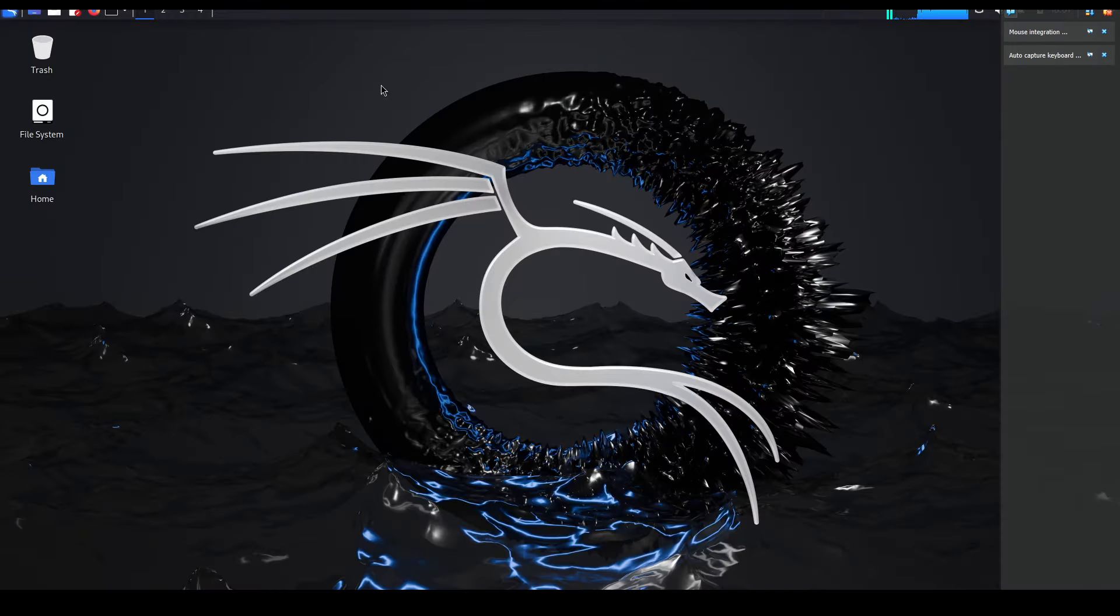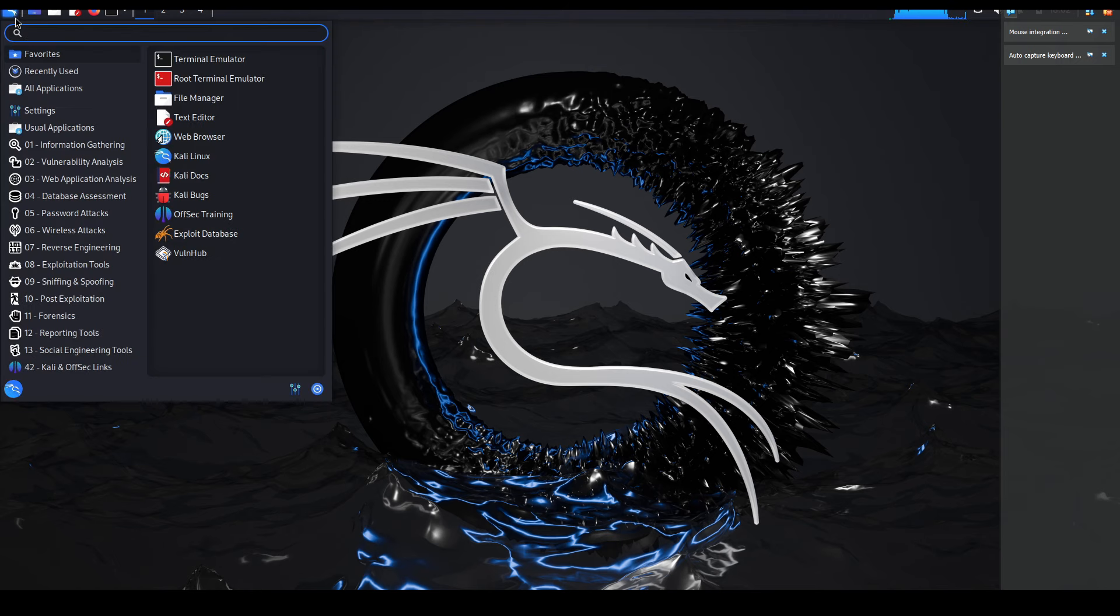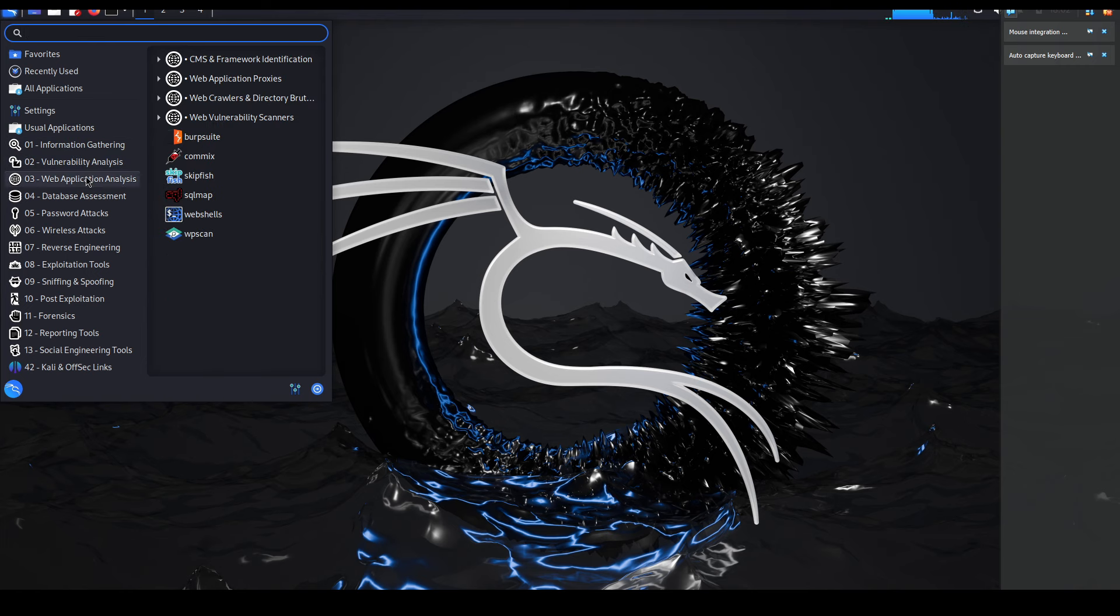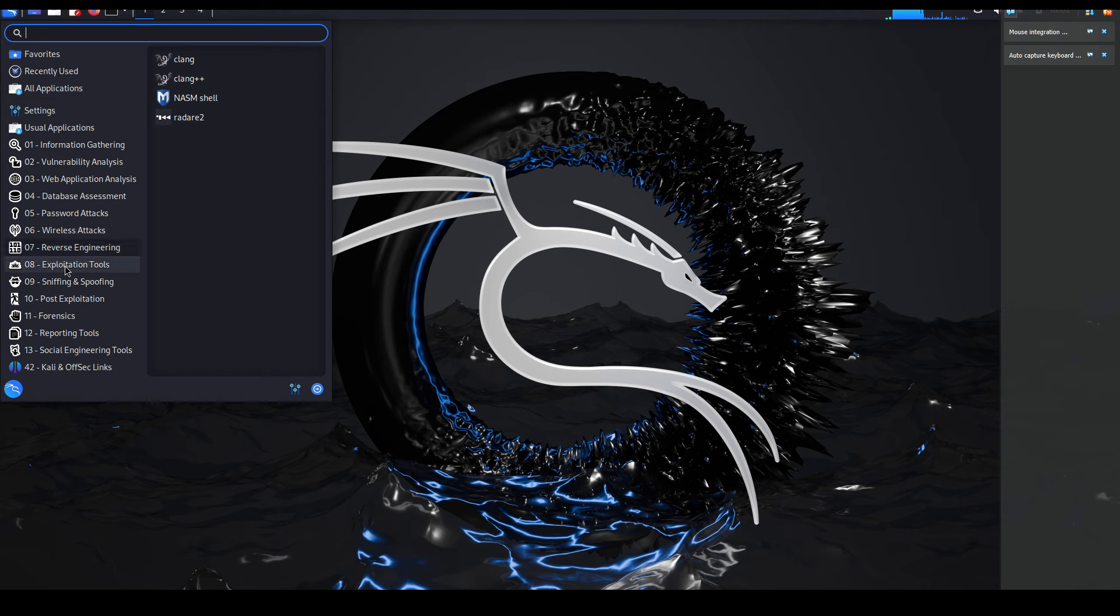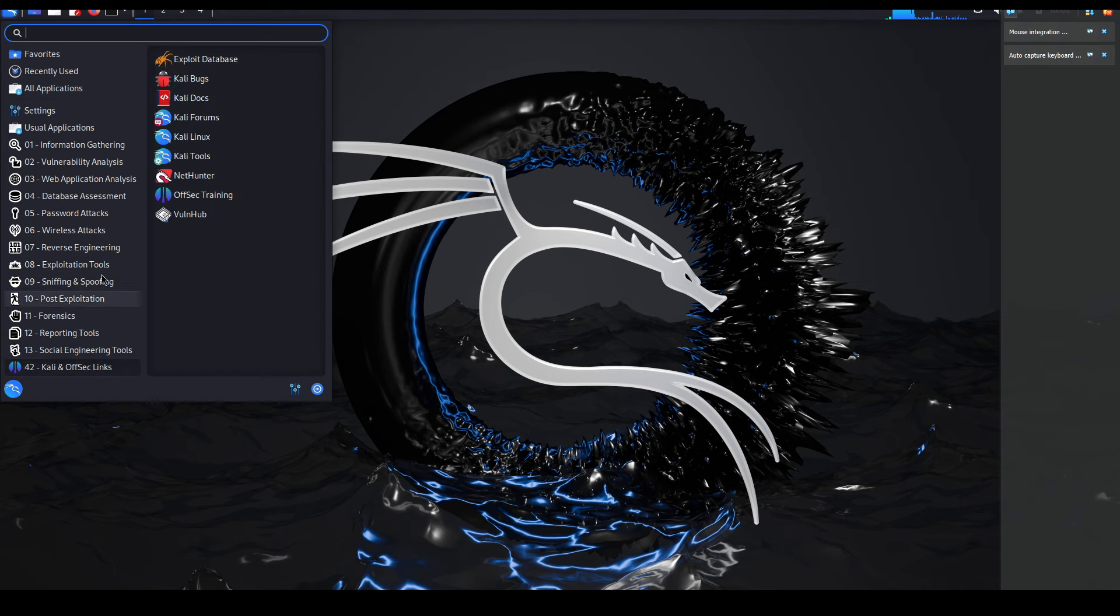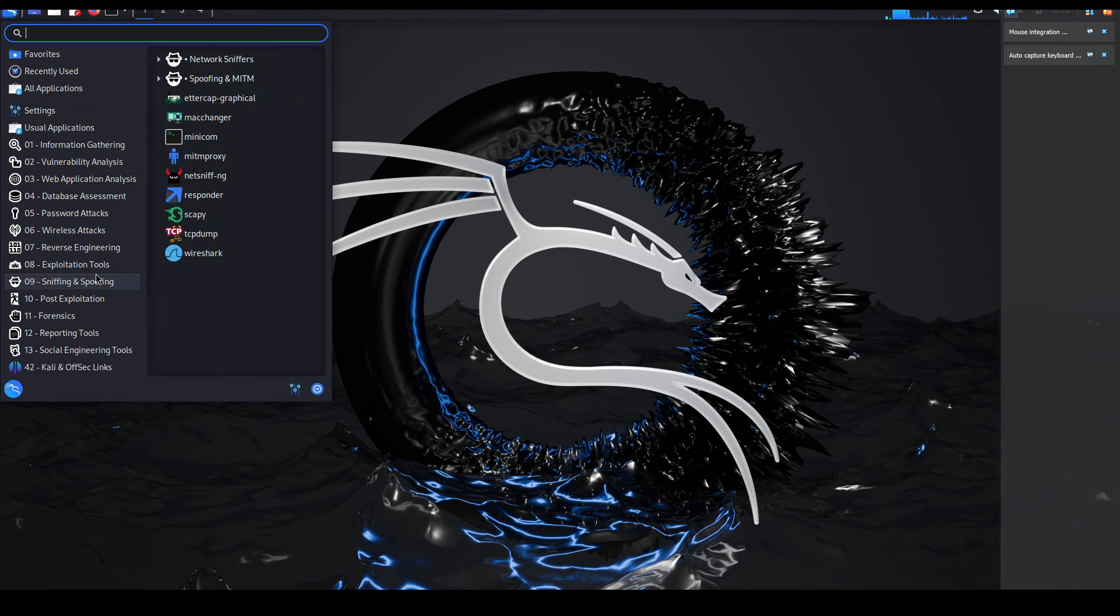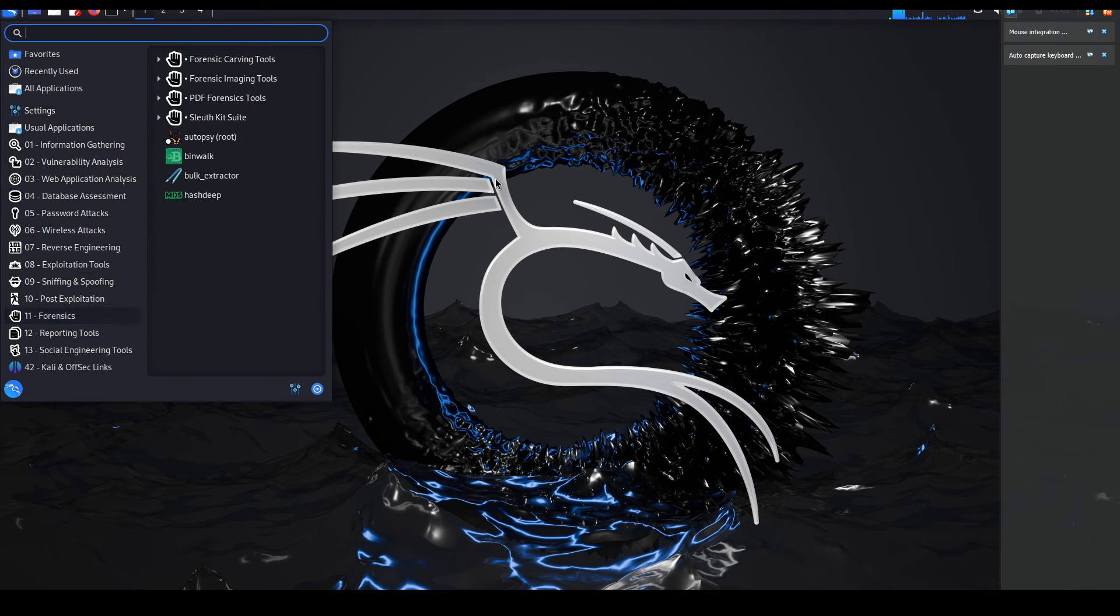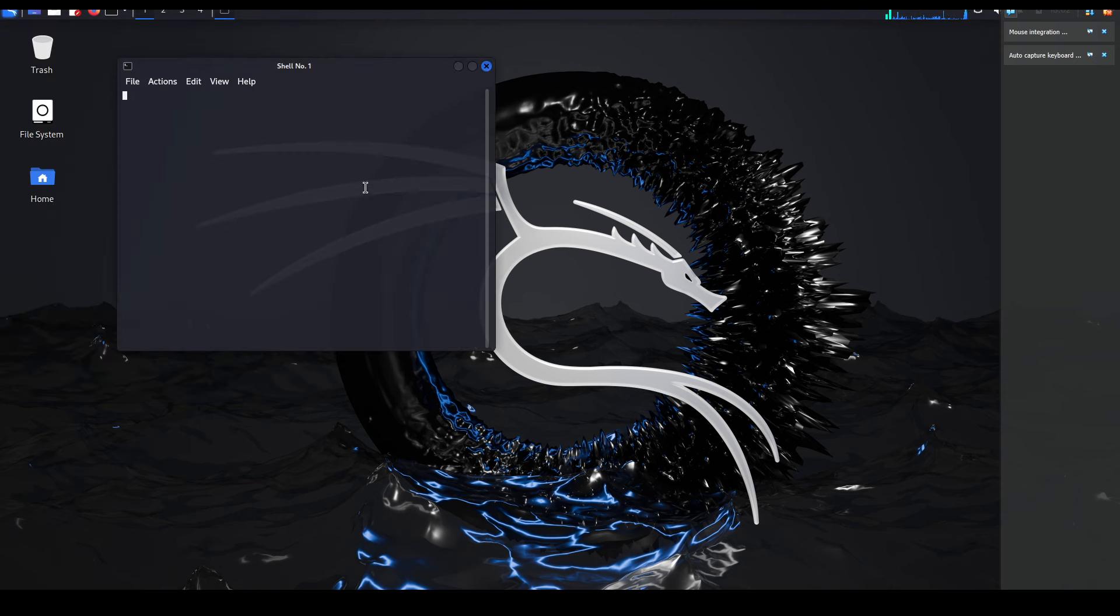By default, the username and password is kali in lowercase - feel free to change that once you're logged into the machine. This, guys, is the Kali Linux operating system. If we hit on the applications tab here, this should bring up all the famous security related applications - we have information gathering, vulnerability, web applications, passwords, wireless, sniffing, etc. A lot of applications that you could have fun with if you're into cyber security.